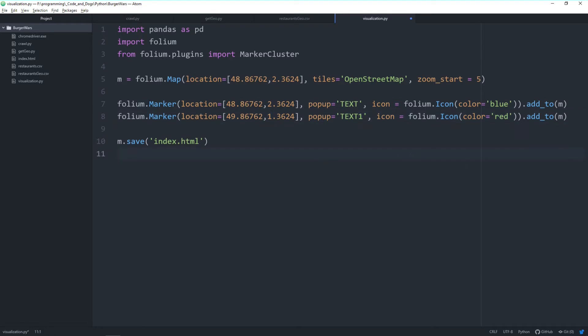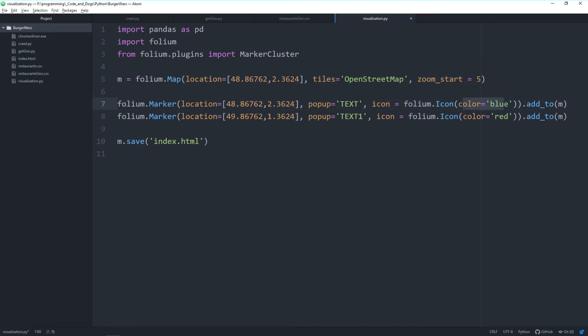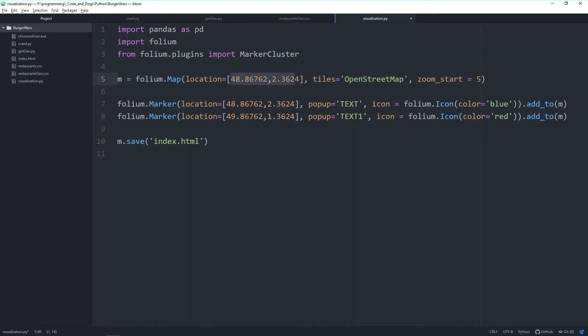With the folium.marker class, we create a marker on a map. We specify a location—a combination of latitude and longitude values. We can give the marker a popup with text inside and specify the icon color. With add_to(m), we add it to our map created in line 5. I did the same twice: one blue marker at the map center and one red marker with different coordinates.